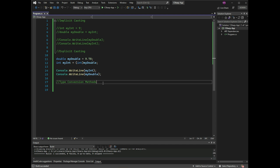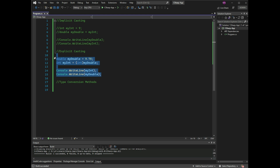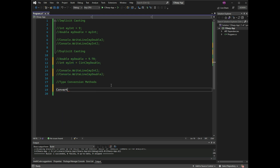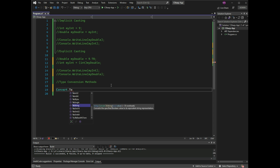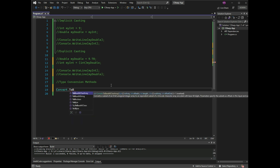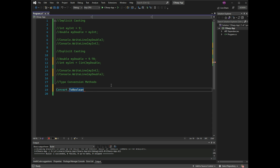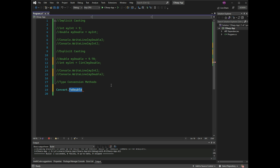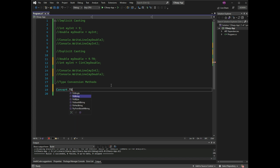Type conversion methods: it is also possible to convert data types explicitly by using built-in methods such as Convert.ToBoolean, Convert.ToDouble, Convert.ToString, and Convert.ToInt32.